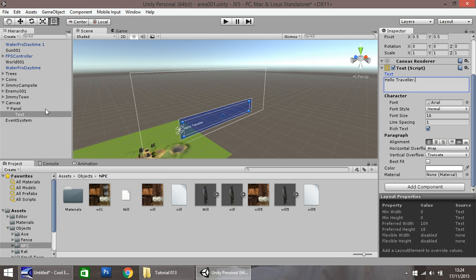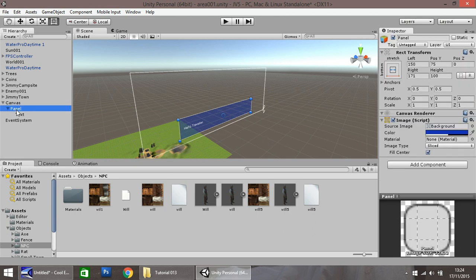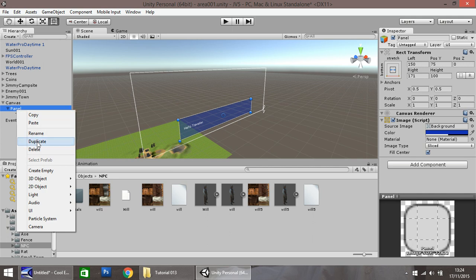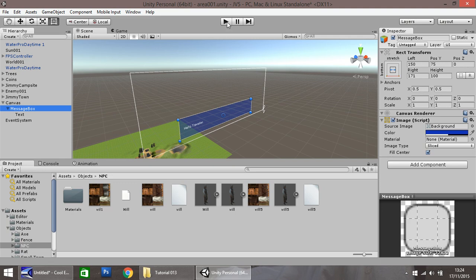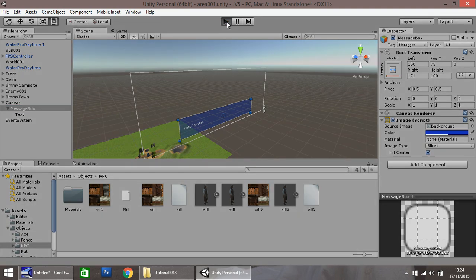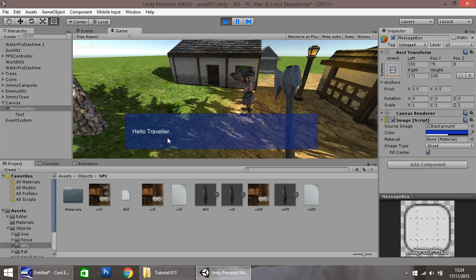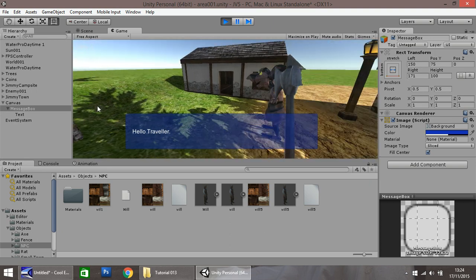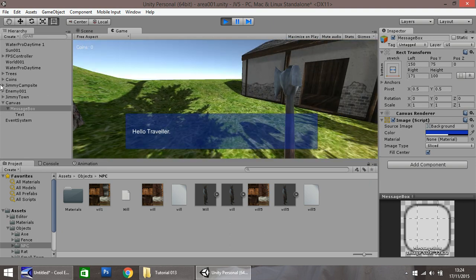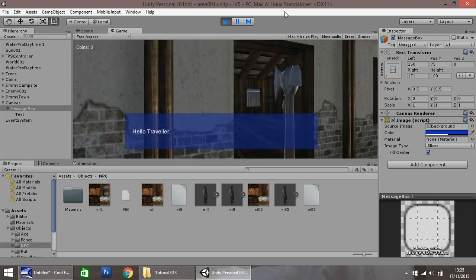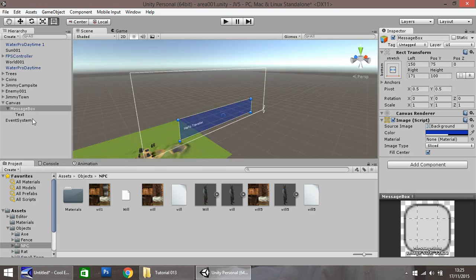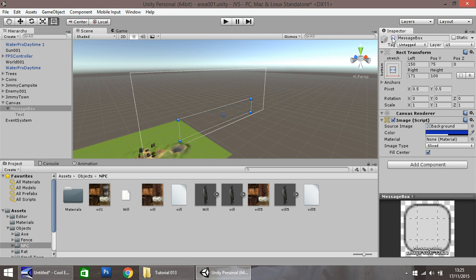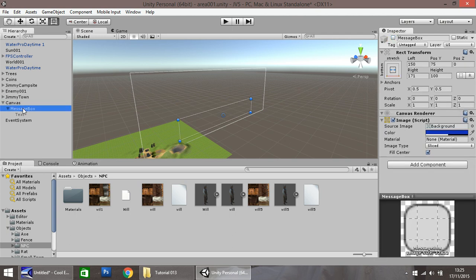We want to rename this panel now. Let's right click, rename, and I'm just going to call this message box. If we press play now, you can see that our text box is permanently appearing. We don't want that. So what we have to do is next to where we've called it message box, untick to disable it. The canvas is still activated, but the message box isn't.